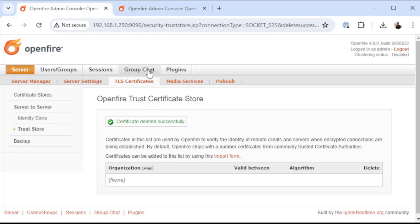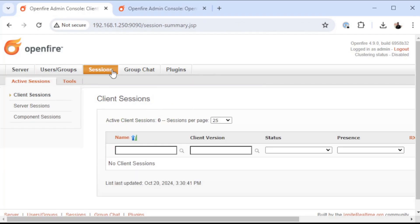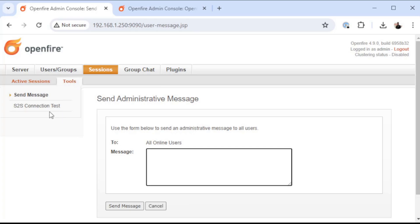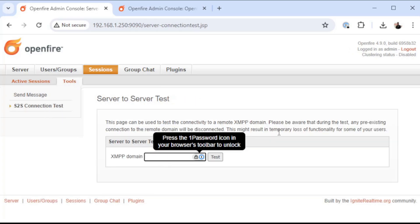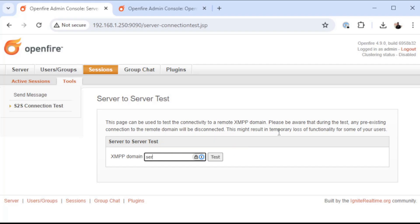Go to tools and do a connection test. Here you can type the XMPP domain name that you want to attempt to make a server-to-server connection to. And because I'm on server one, I'm going to type in server two.